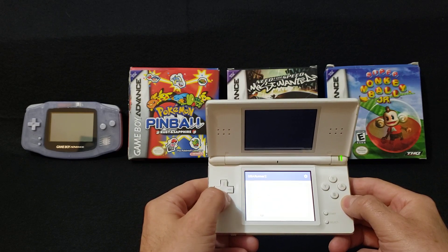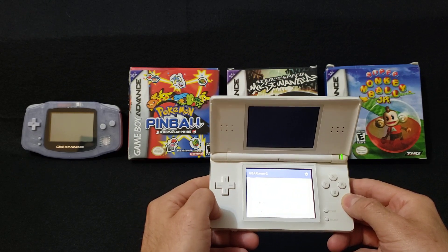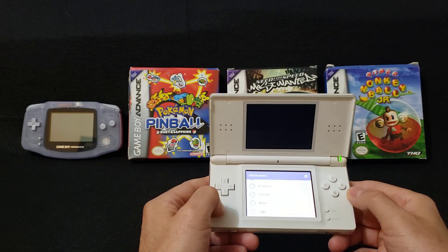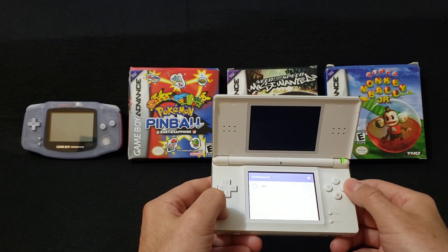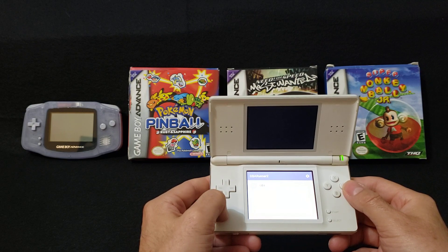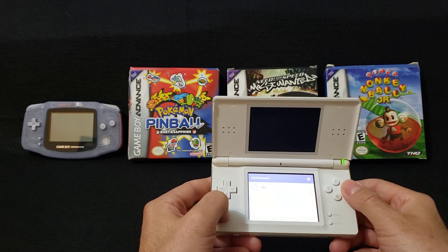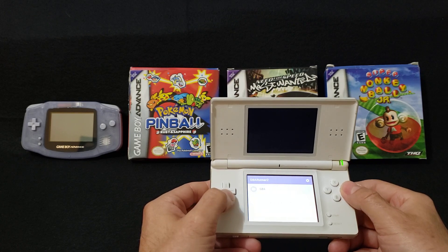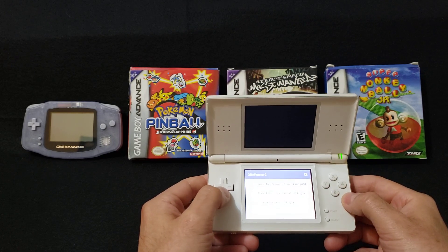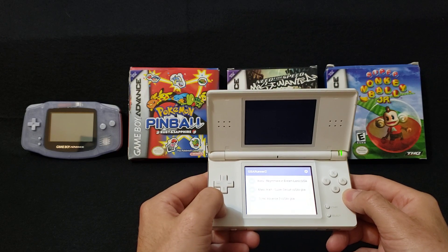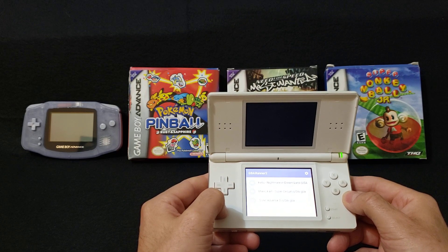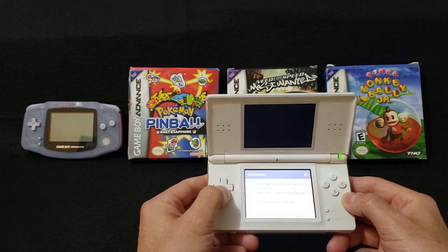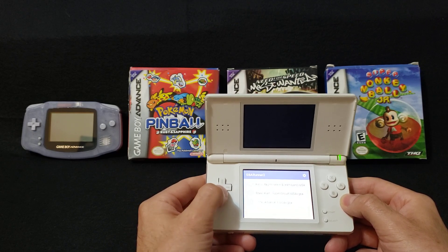Go over to your ROMs folder. If you create a ROMs folder with your GBA games, press A and there's the GBA folder — just press A. I've got Kirby Nightmare in Dream Land, Mario Kart Super Circuit, and Sonic Advance 3. These are the three games that I downloaded.